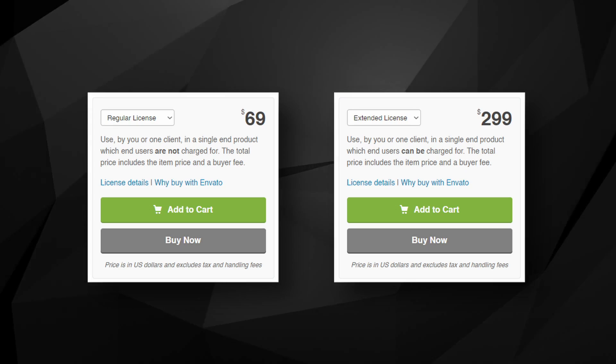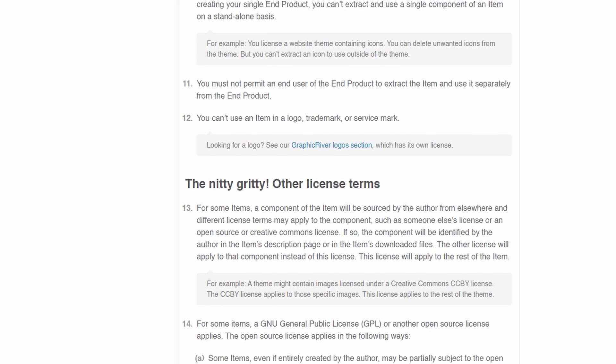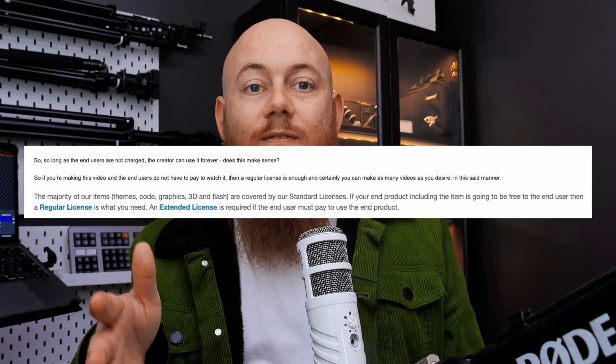Now that you've seen what this pack can do, let's talk about cost — first, the licensing. There are two options: the regular and extended license. Reading the terms had me worried I'd need a separate license for every project, but my contact clarified it's a common misconception. If end users don't pay to watch the video, a regular license is enough and you can make as many videos as you want. If it's paid gated content like Netflix, cinema, or courses, you'd need the appropriate license — but I'm not a lawyer, so figure that out for your situation.